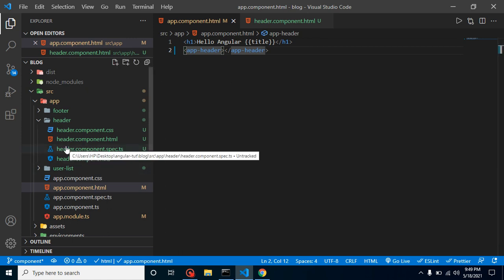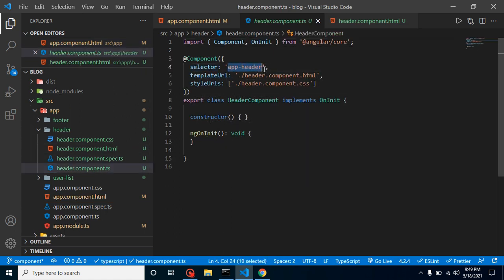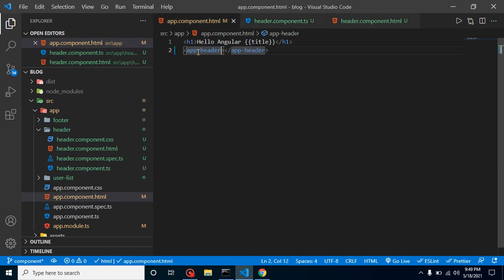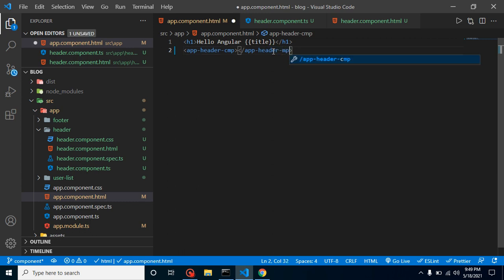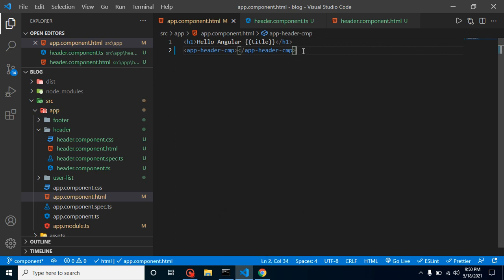How do you know to write `app-header` as the tag? Open the component's header.component.ts file and you'll find the `selector` property. You must use that selector as an HTML tag. If you change the selector to, say, `header-cmp`, then update the tag in your app accordingly. Whatever your selector name is, use it as an HTML tag and it will work fine.